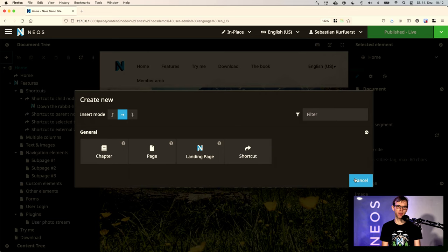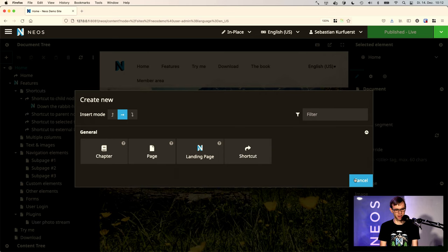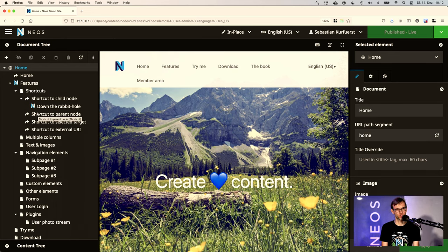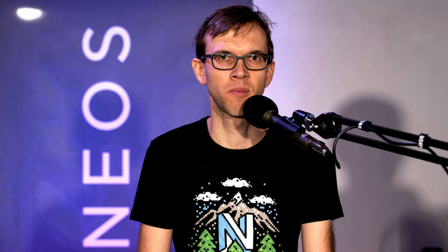And this would have worked with any arbitrary icon now. And it also shows here in the tree now and in all the other places where this icon is shown. And this possibility exists in all the different places of the Neos UI where icons are used.